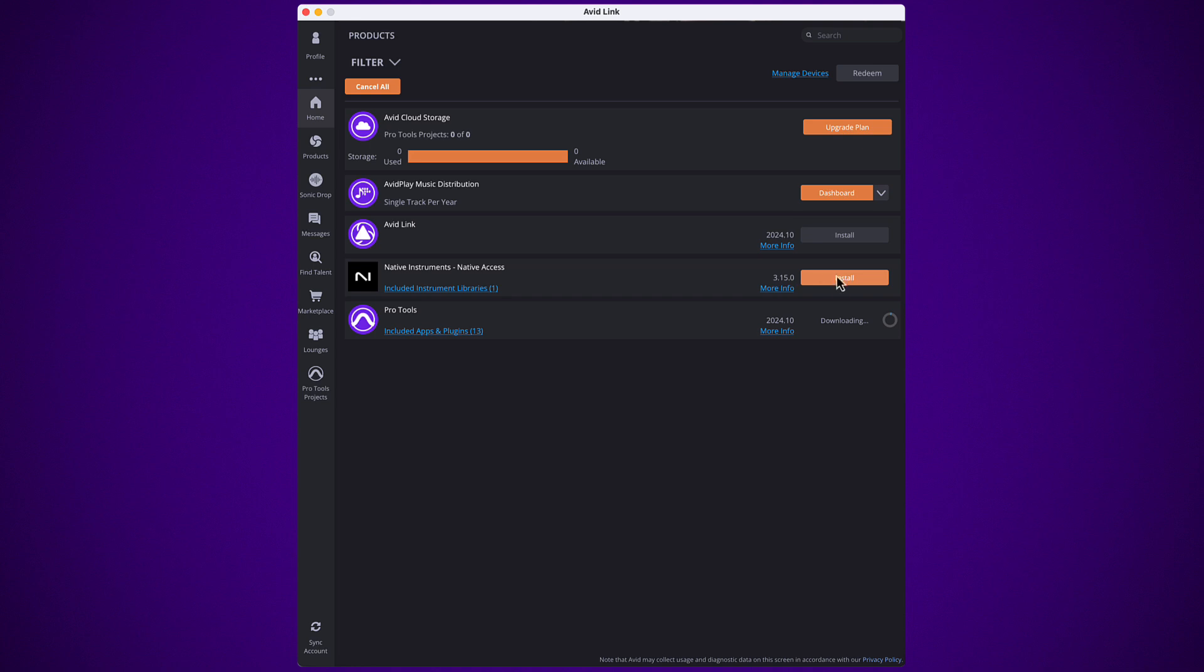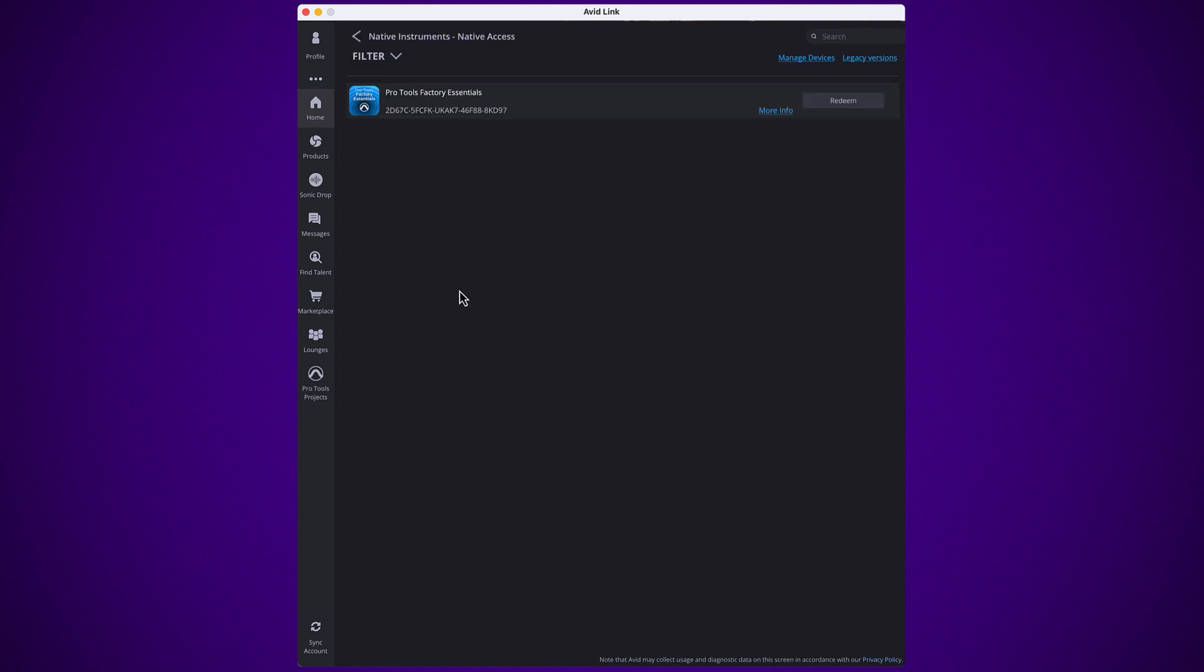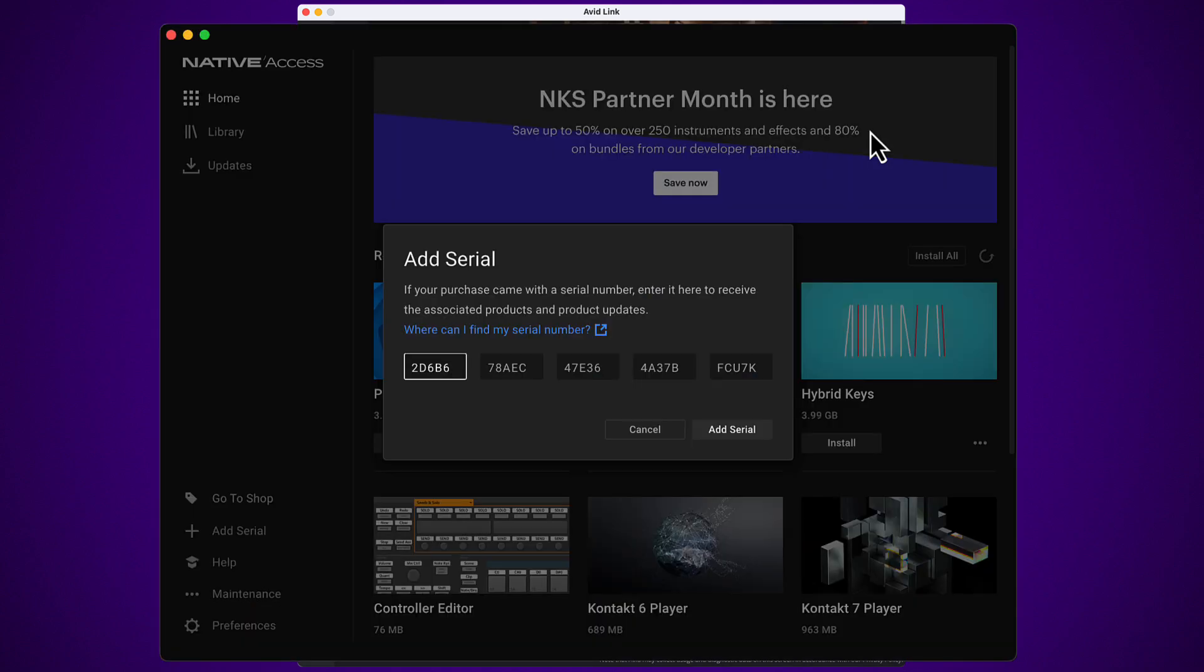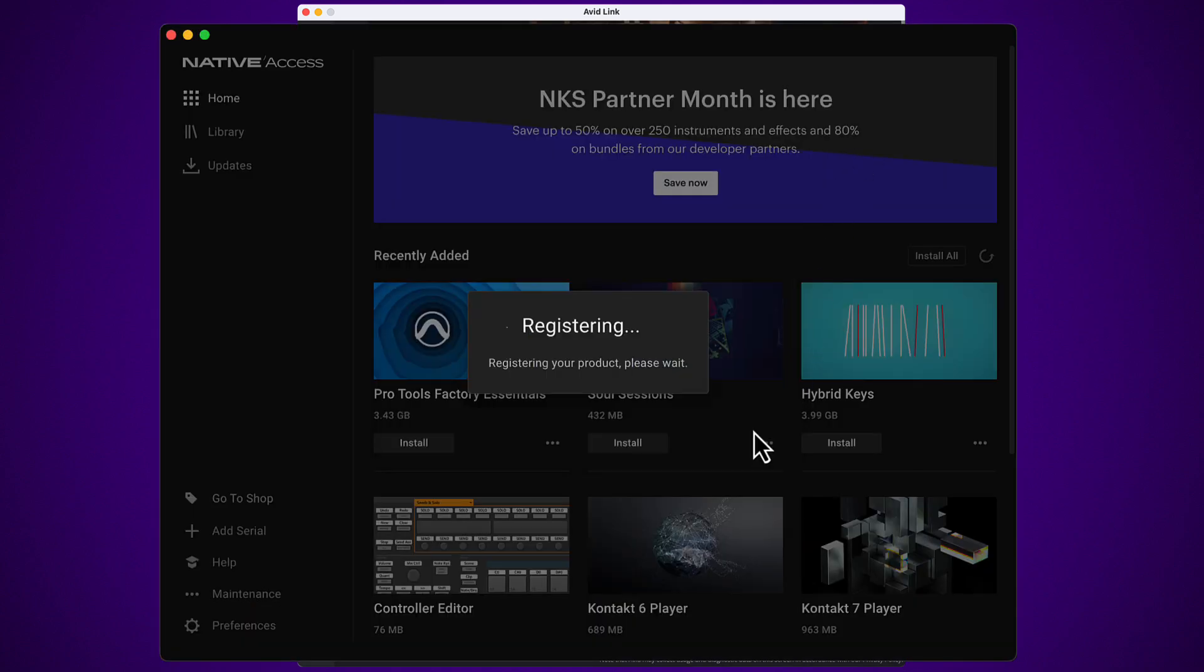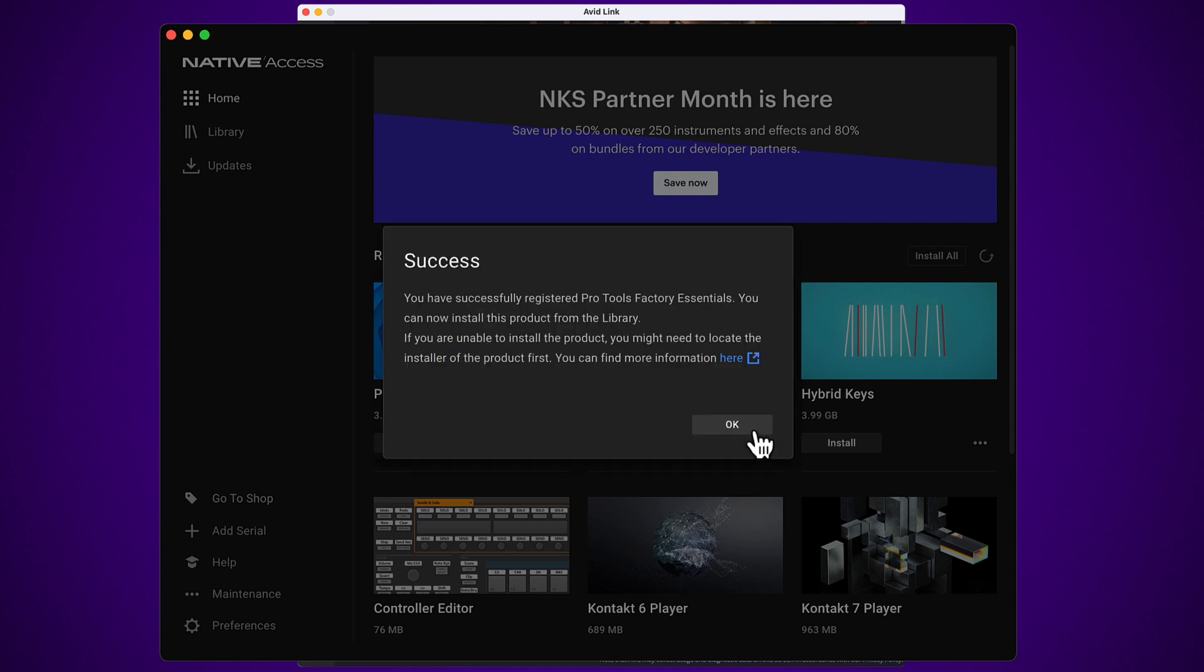Note that Contact Player and the Pro Tools Factory Essentials instruments are installed by Native Access. Check the link in the description to the how to get Pro Tools software and plugins video to learn more about using Native Access to install the Contact Player and Instruments.